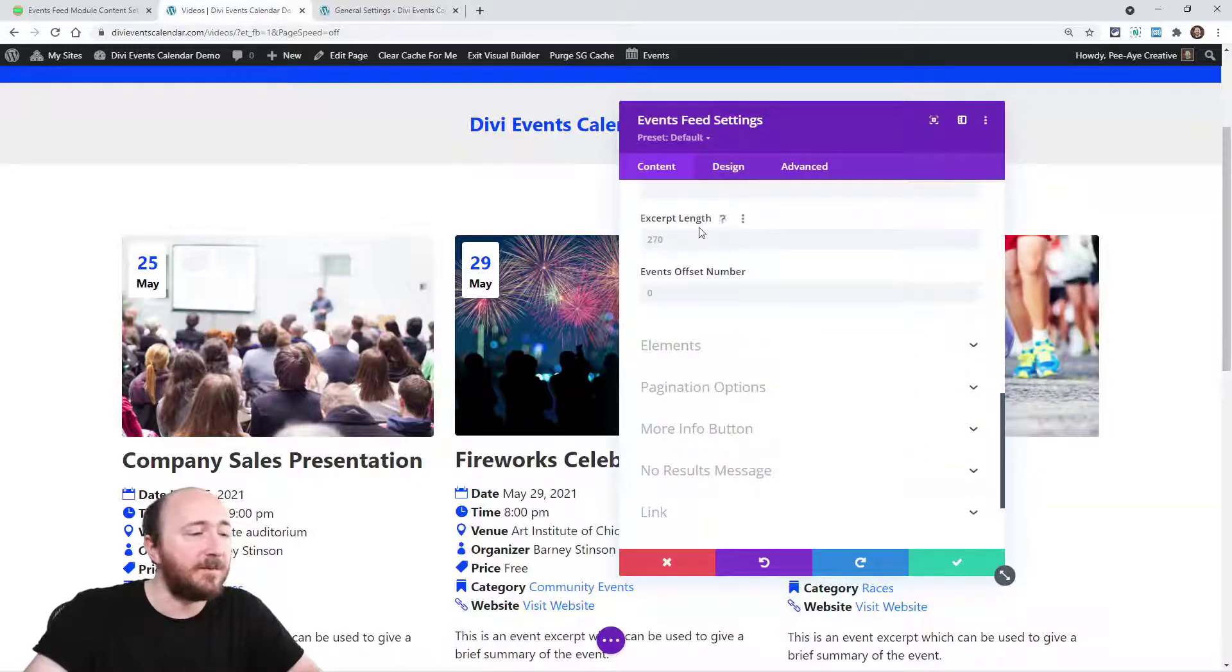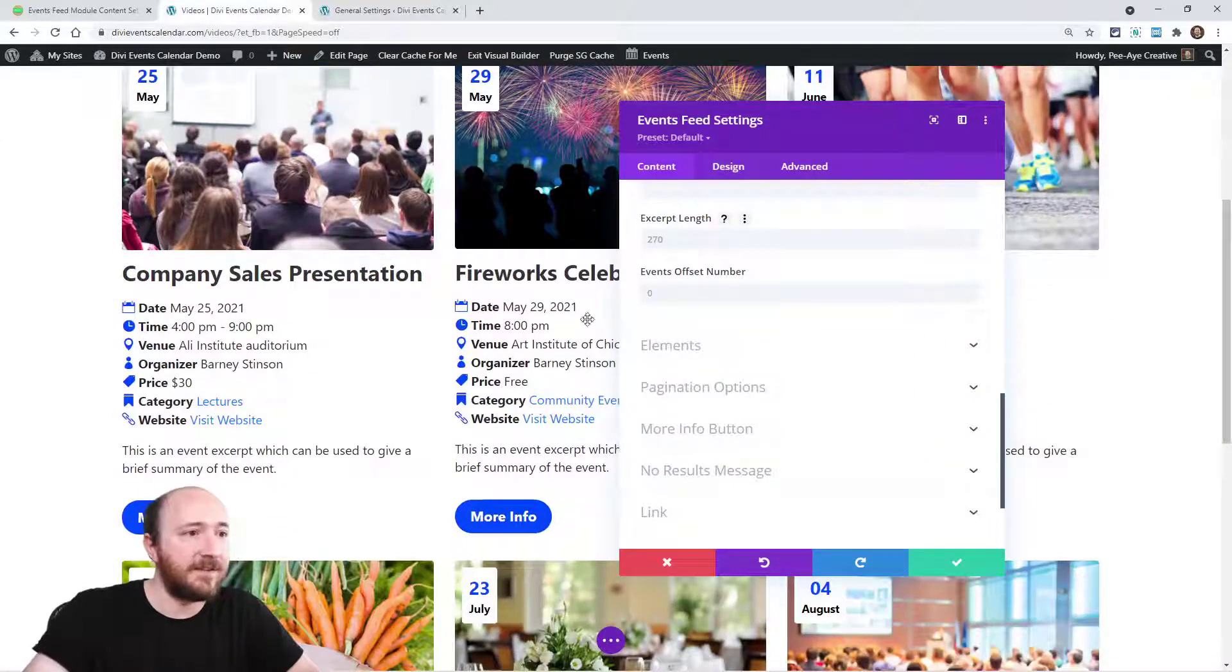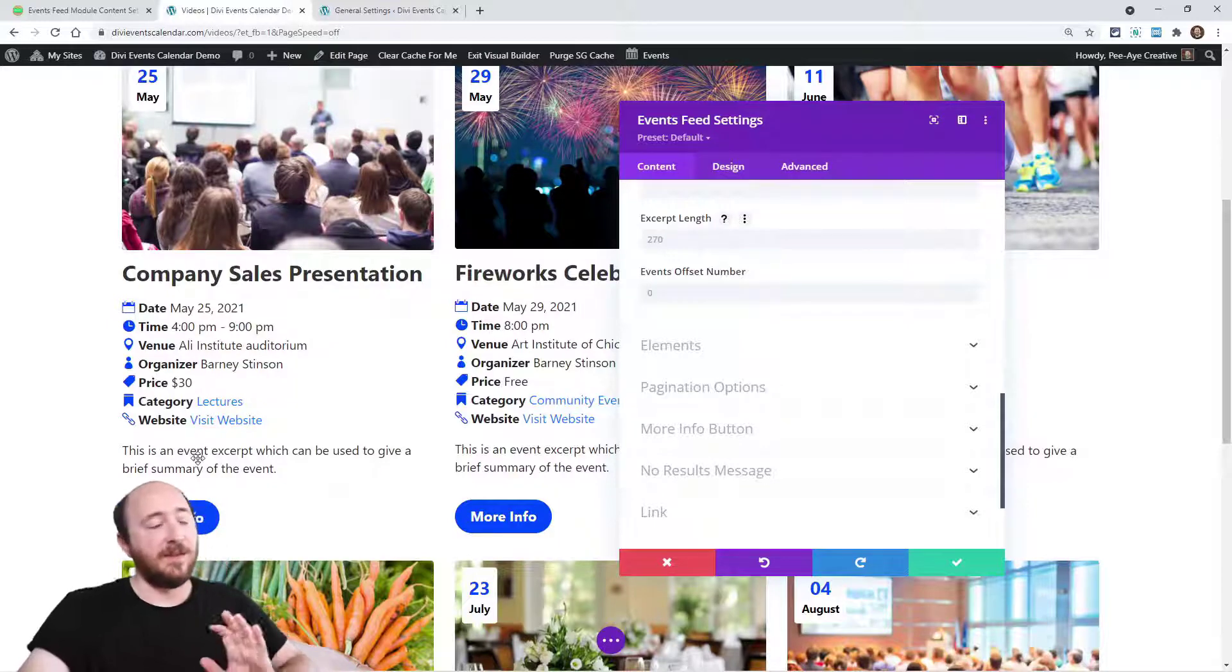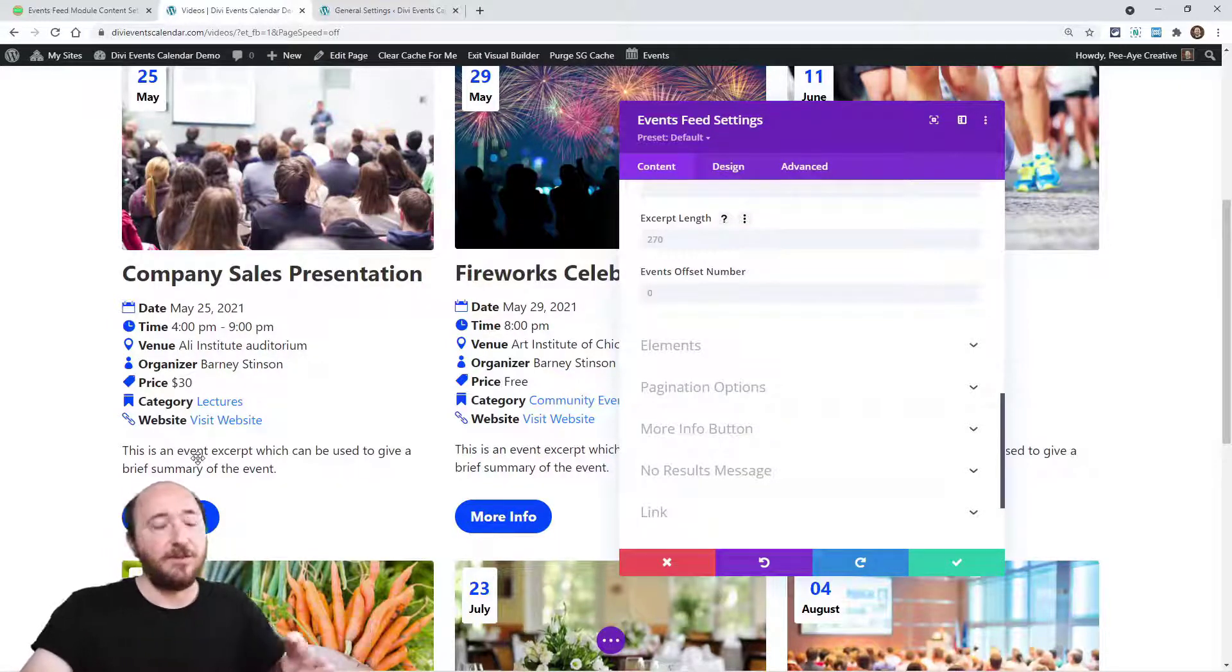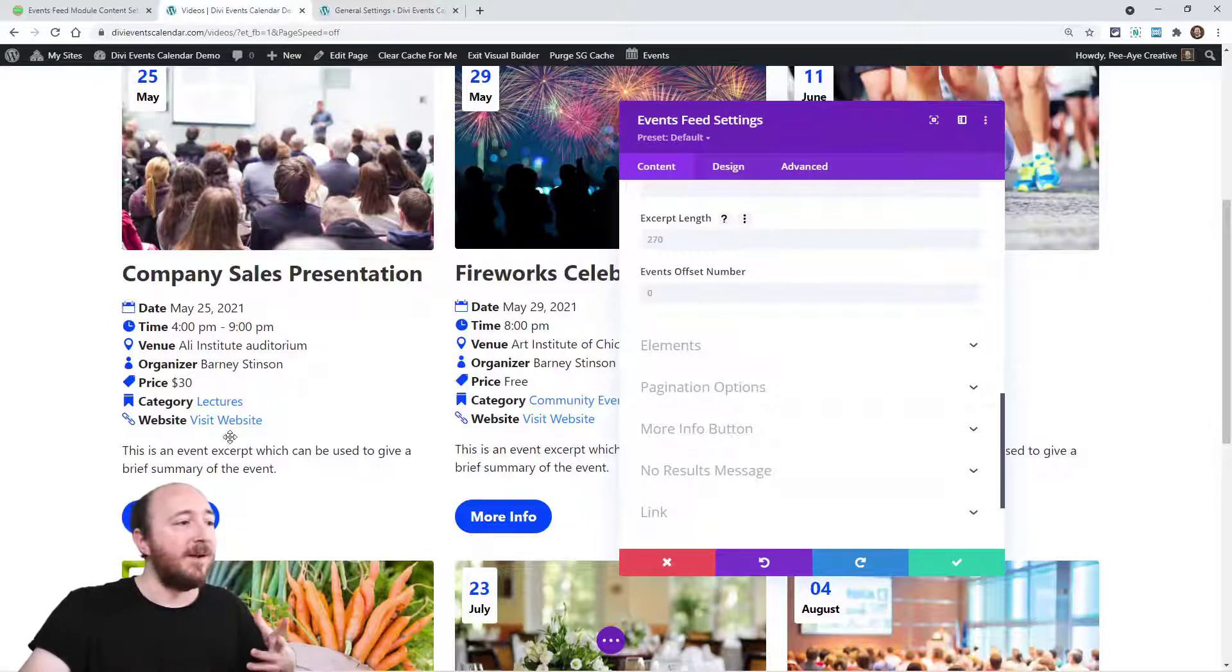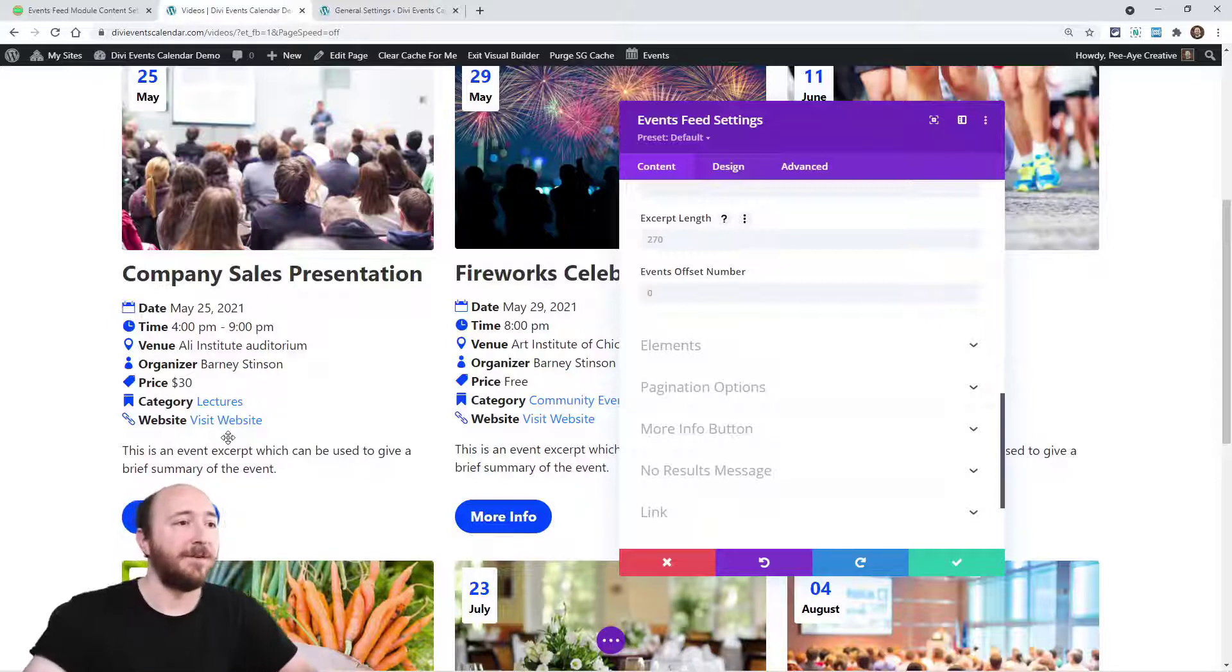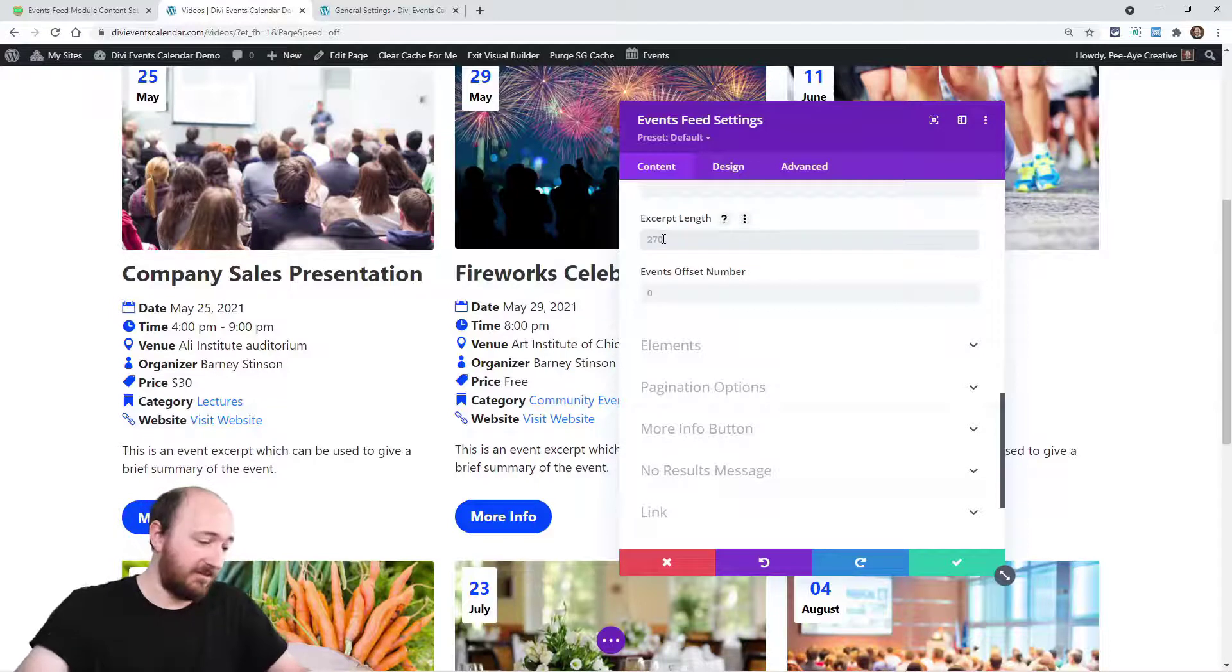Now, the excerpt length, that's this here. Obviously, it could get out of hand if you had a really long excerpt. Now, I don't recommend going over 270 because that's what WordPress has by default because it's supposed to be a summary of your post type. So for you, it should be a summary of your event. Now, I could change this. Let's say I only want 10 words to show. Or sorry, 10 characters to show.